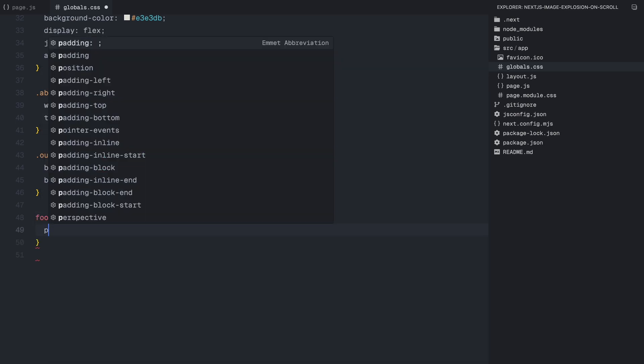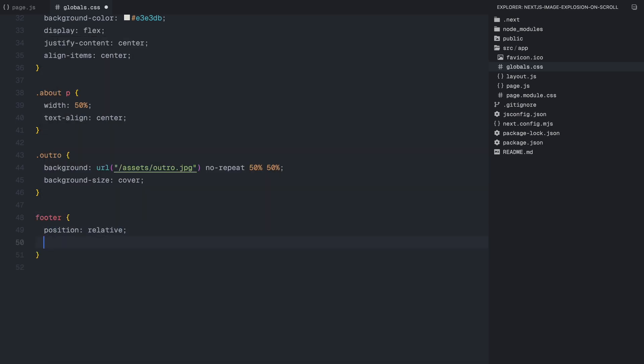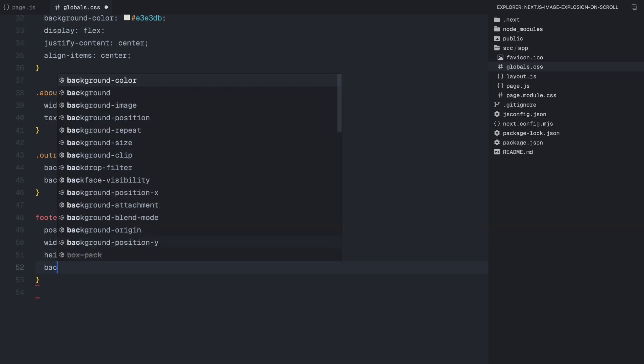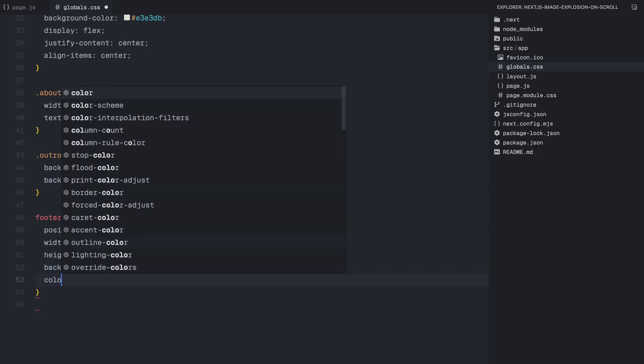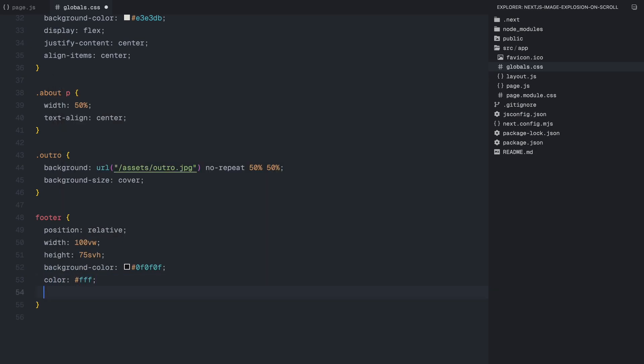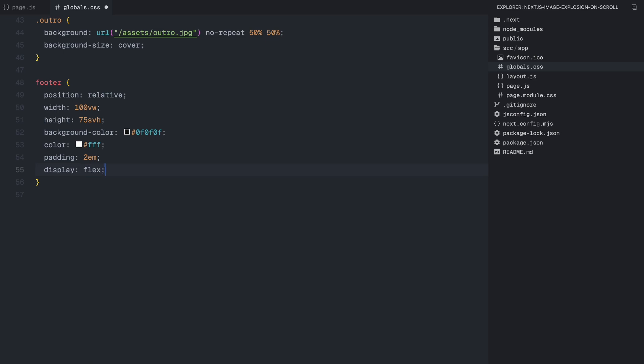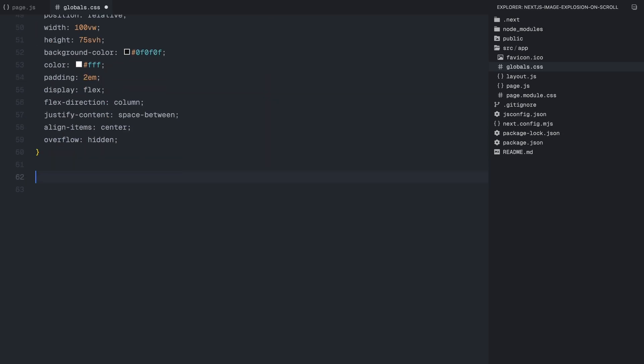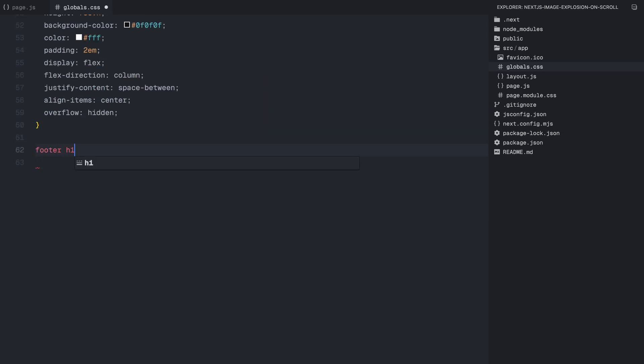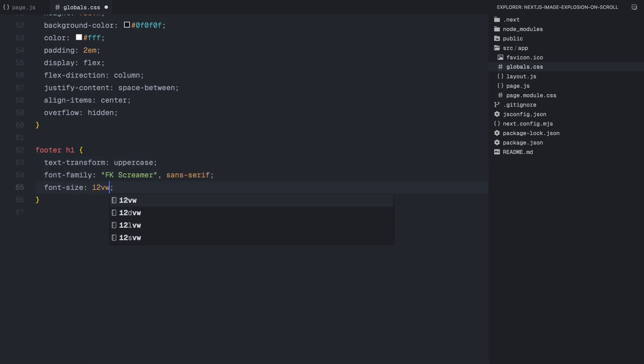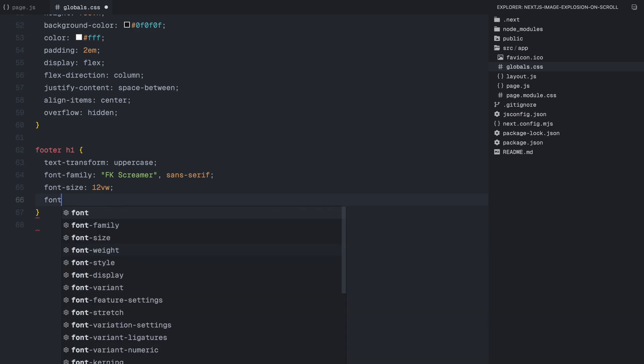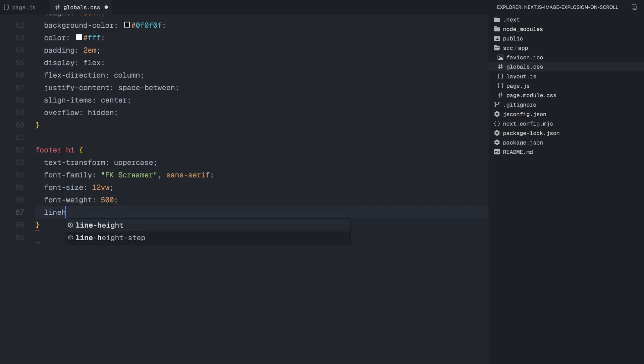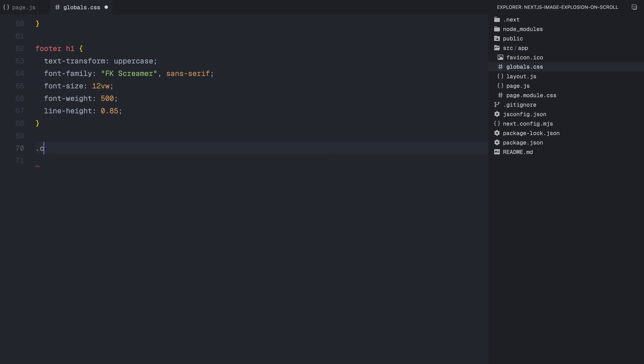The outro section follows the same structure as the hero section but with a different background image. Now for the footer, I'm making it full width and setting its height slightly shorter than the viewport. It has a dark background with white text for contrast. To keep everything structured, I'm using flexbox to space out the content and align it properly. The footer heading is designed to be large and bold using a custom font. It's also set to uppercase with a tight line height to keep it looking clean and professional. Below that, the copyright info is positioned at the bottom of the footer, it's spaced evenly to make sure it looks balanced.